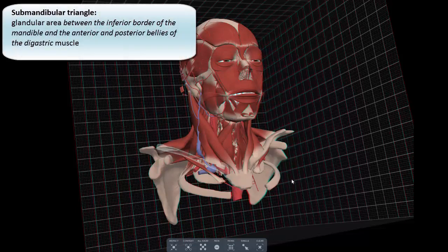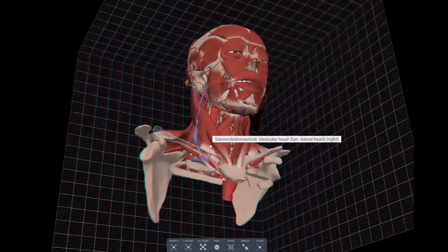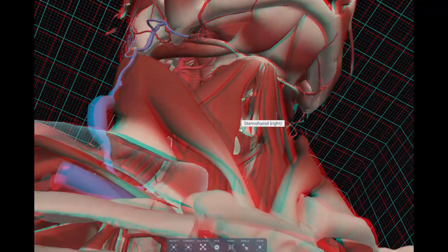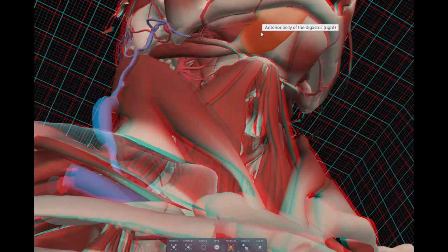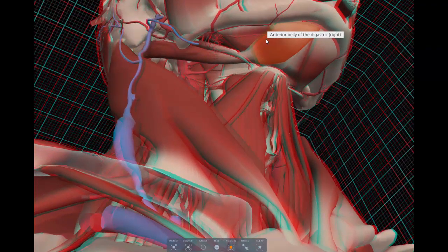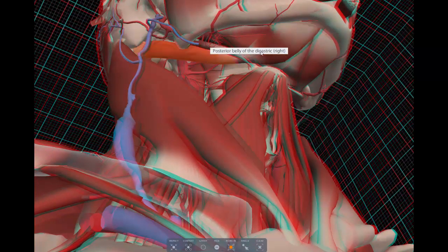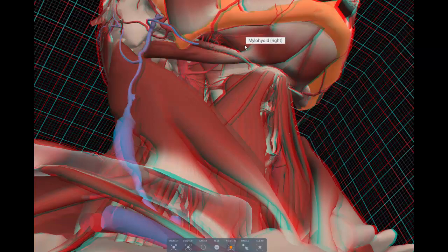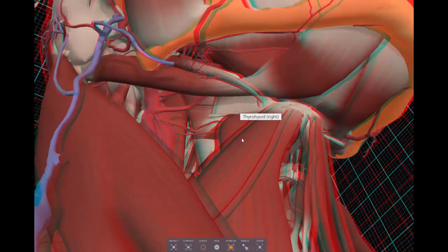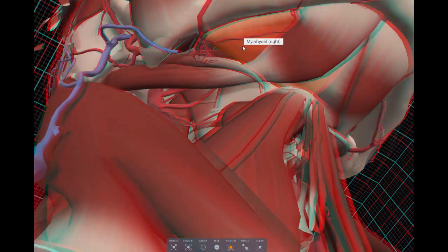Let's look at the submandibular triangle in more detail — a glandular area between the inferior border of the mandible and the anterior and posterior bellies of the digastric muscles. The anterior belly of the digastric is innervated by a branch of V3 called the nerve to mylohyoid. The posterior belly comes from a different embryological arch and is innervated by the facial nerve. The floor is formed in part by the mylohyoid muscle, with contributions from the hyoglossus muscle and the middle pharyngeal constrictor.